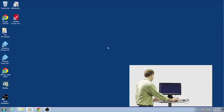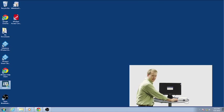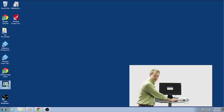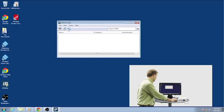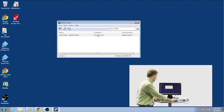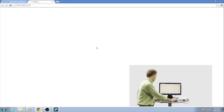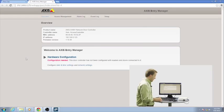The first thing I'll do here on the computer is pull up the Axis IP utility. That's the same utility that's used to find their network cameras. It'll discover this device as well. And I see it right there, so I'm going to go ahead and click on it.